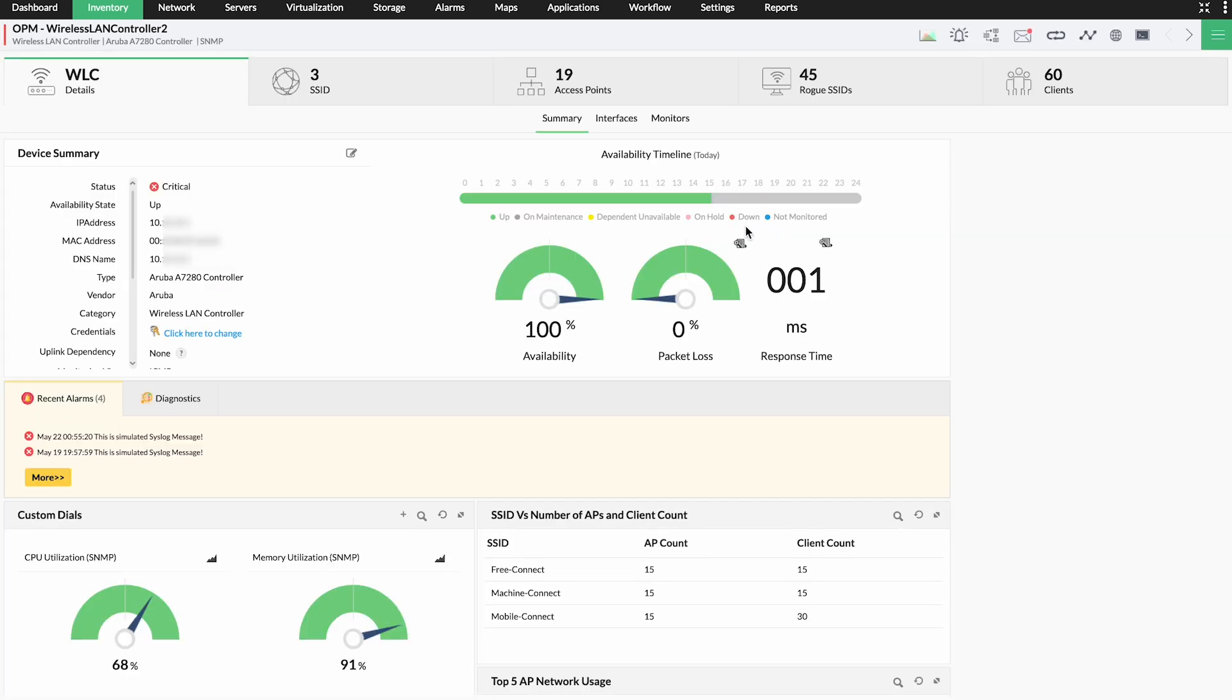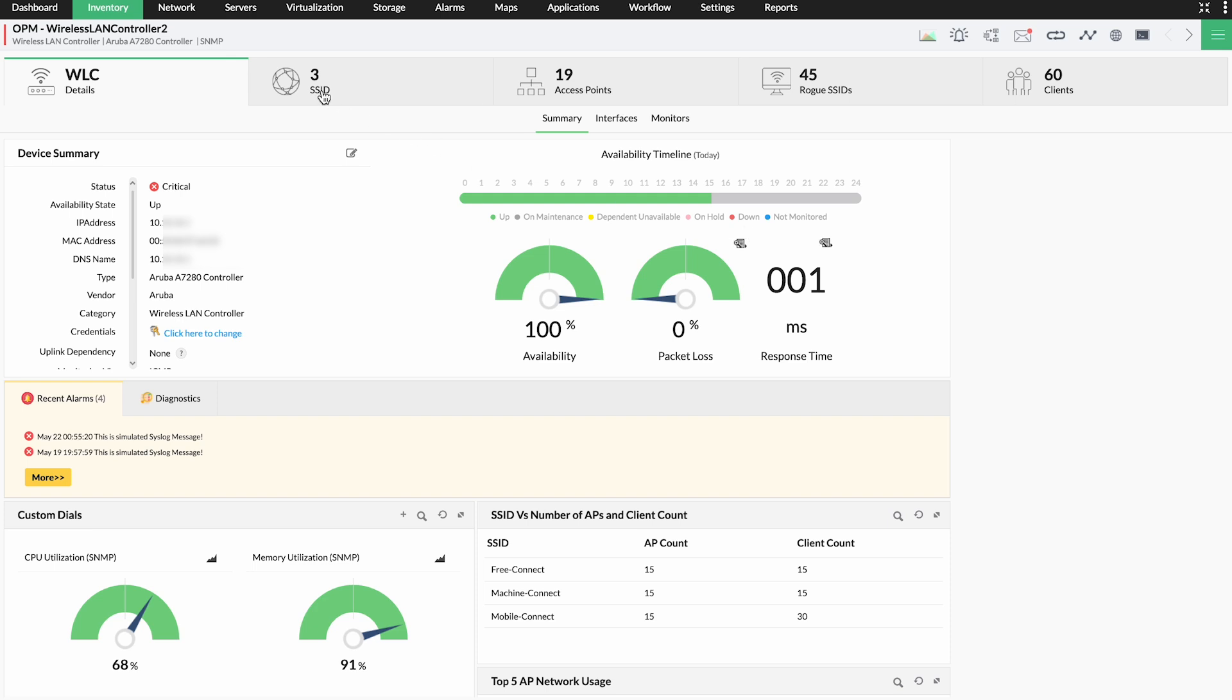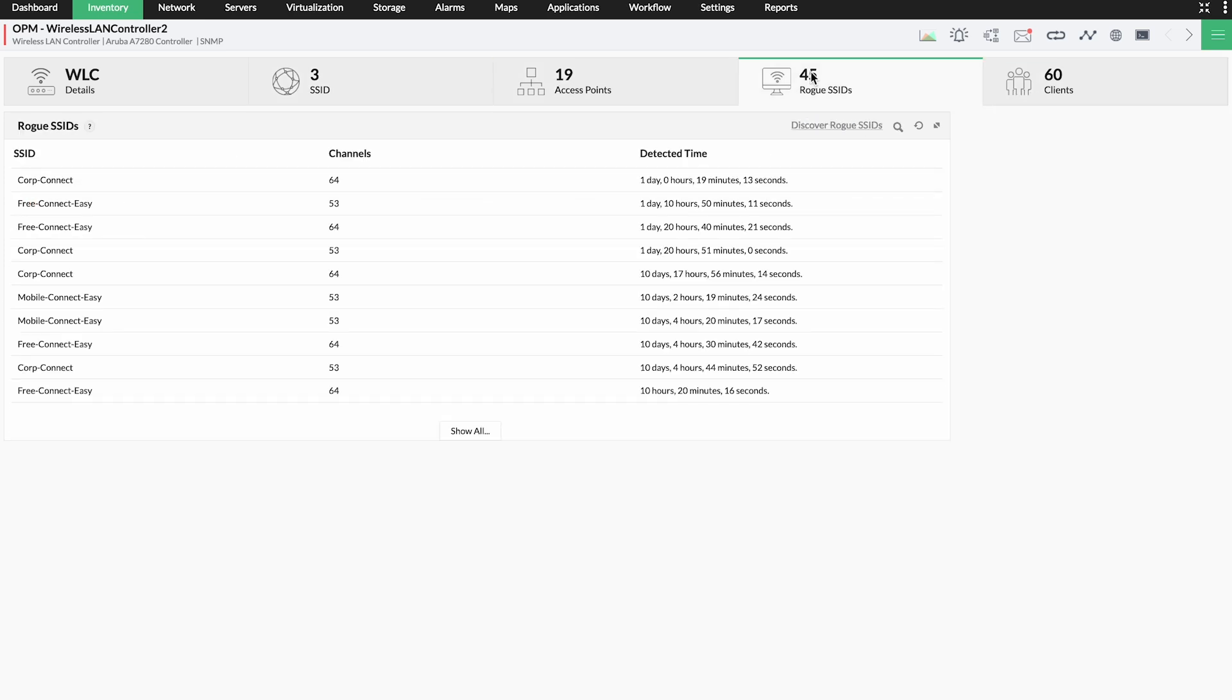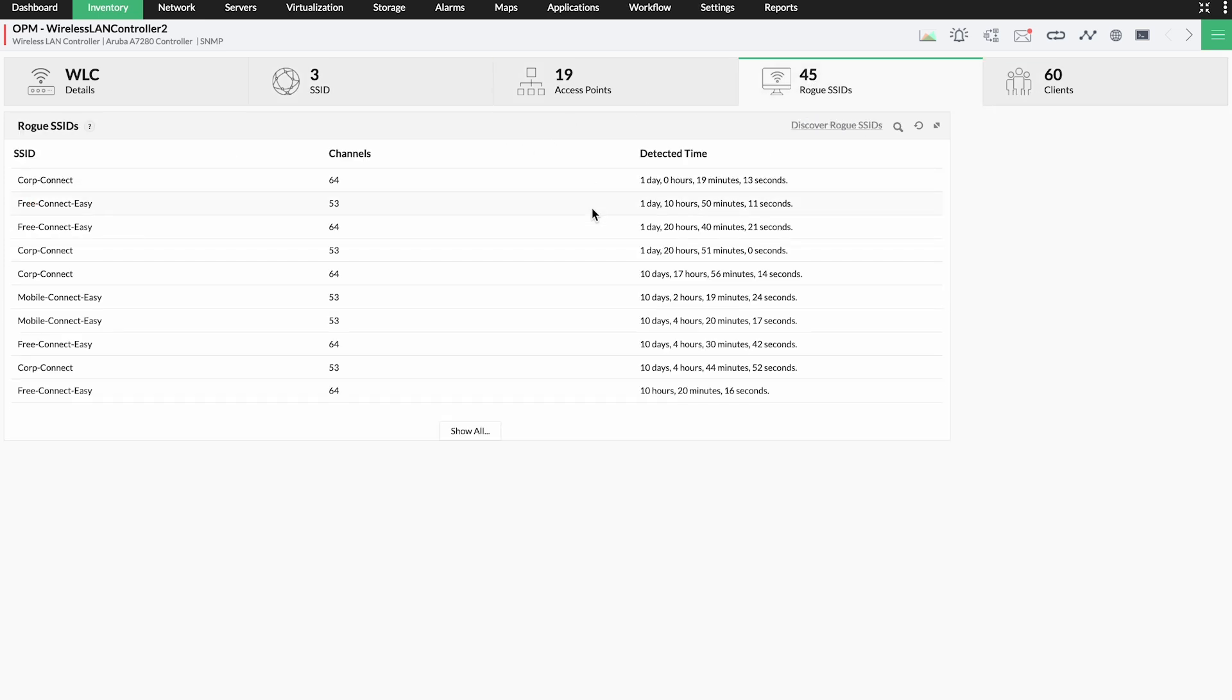OpManager also helps you keep track of wireless LAN controllers and Cisco Meraki controllers. You can monitor the SSIDs, access points, clients, and identify rogue actors trying to get access into your wireless network.